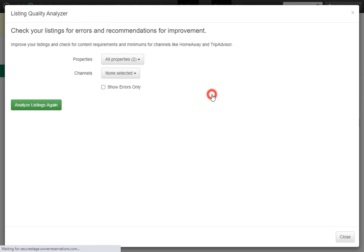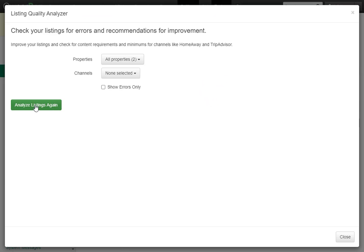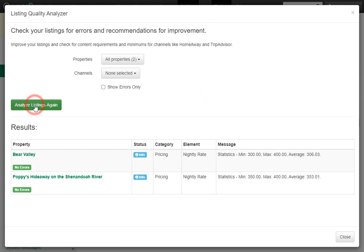Now if we go back to Tools and run the Listing Quality Analyzer one more time, we'll see we do not have any errors — only info about our nightly rate.